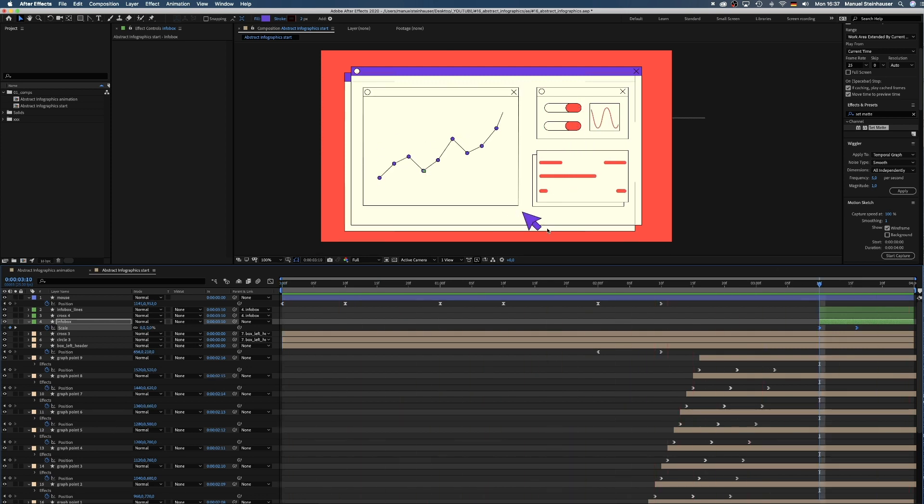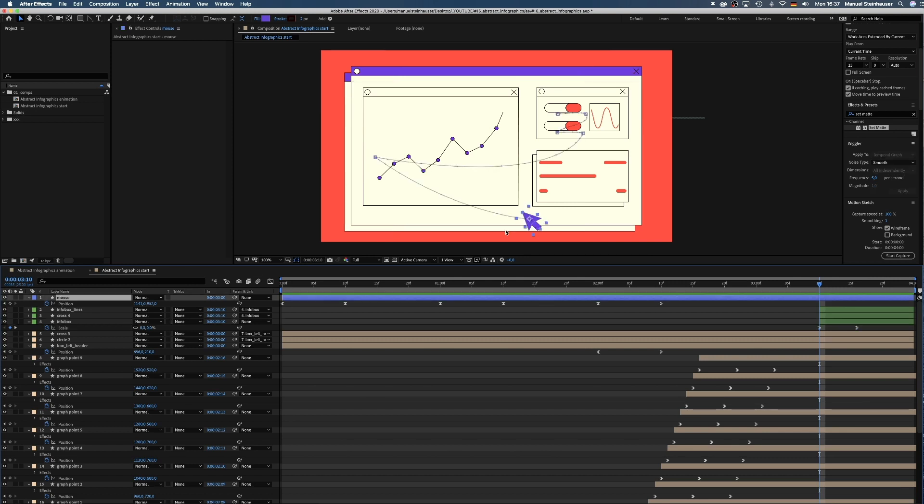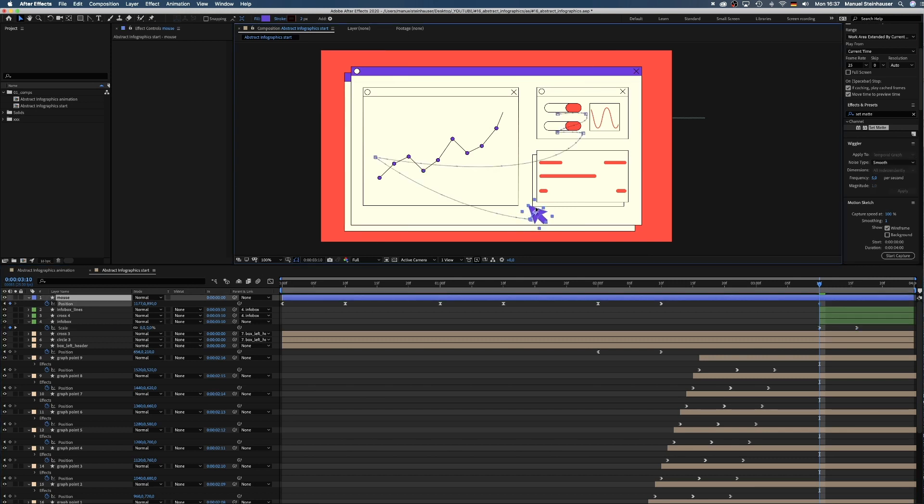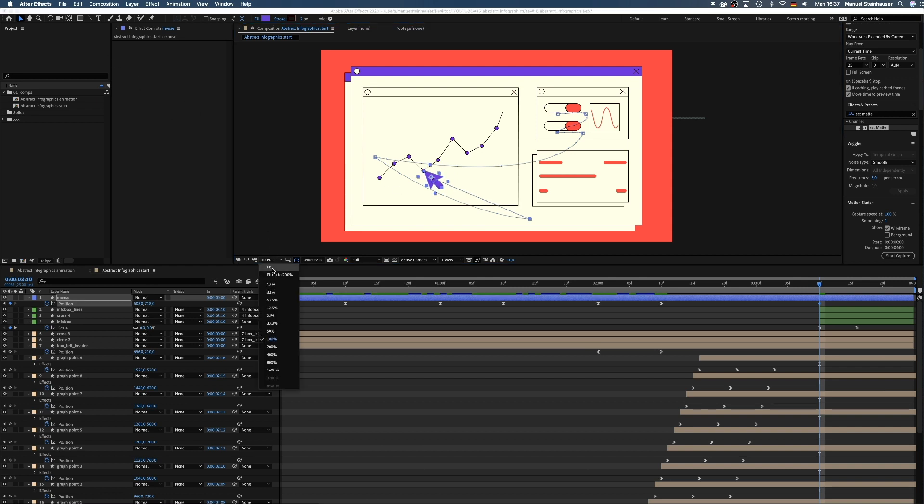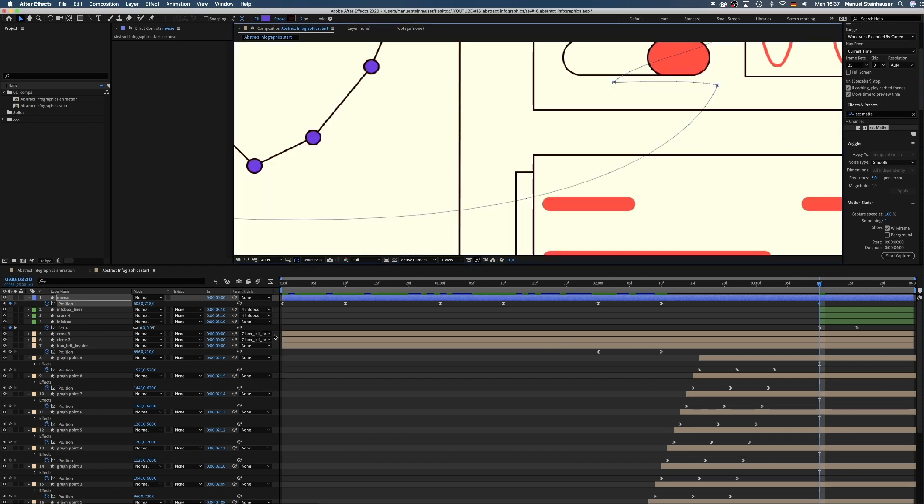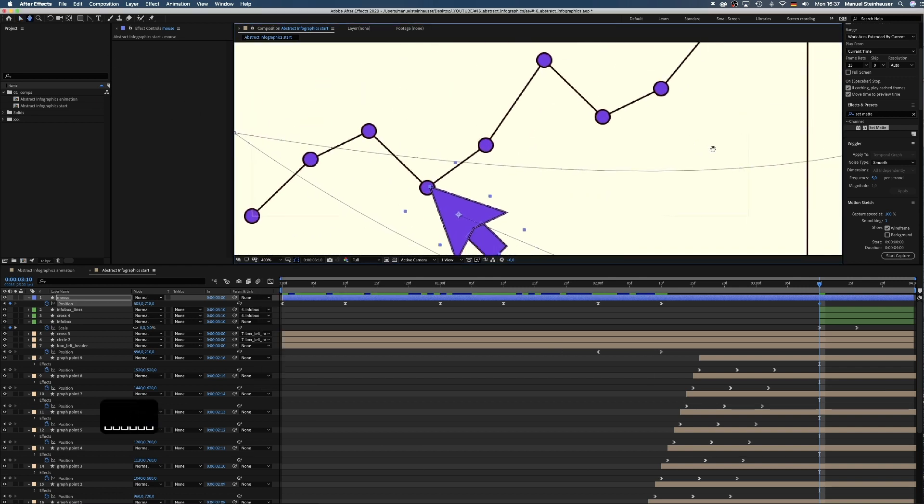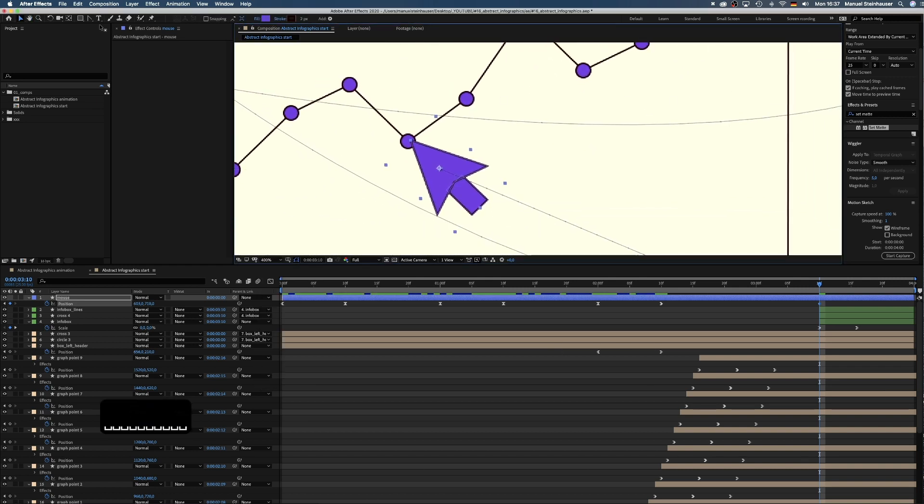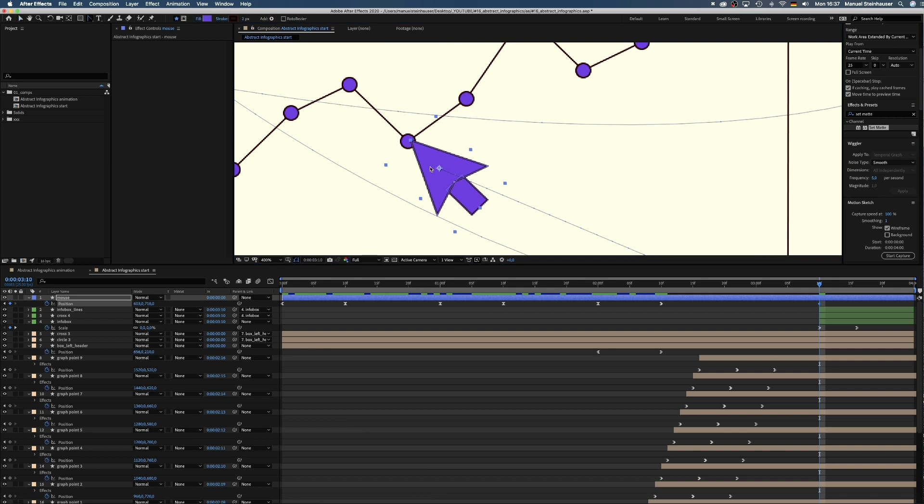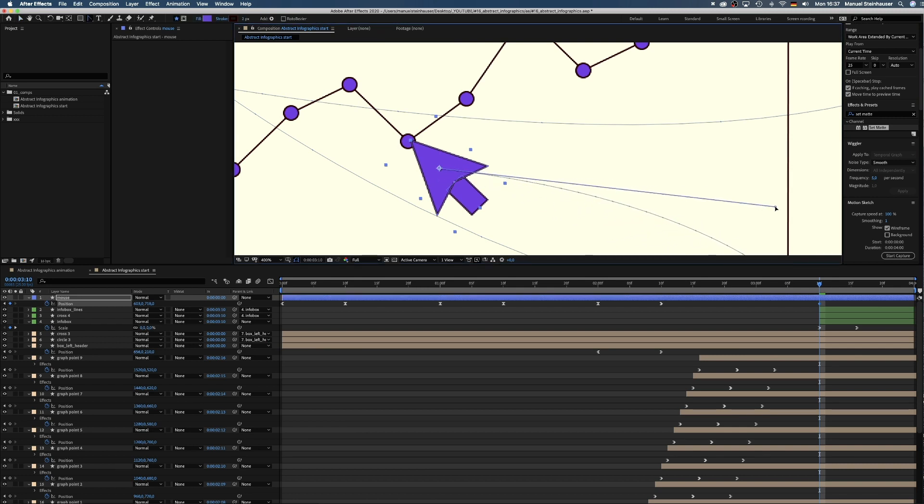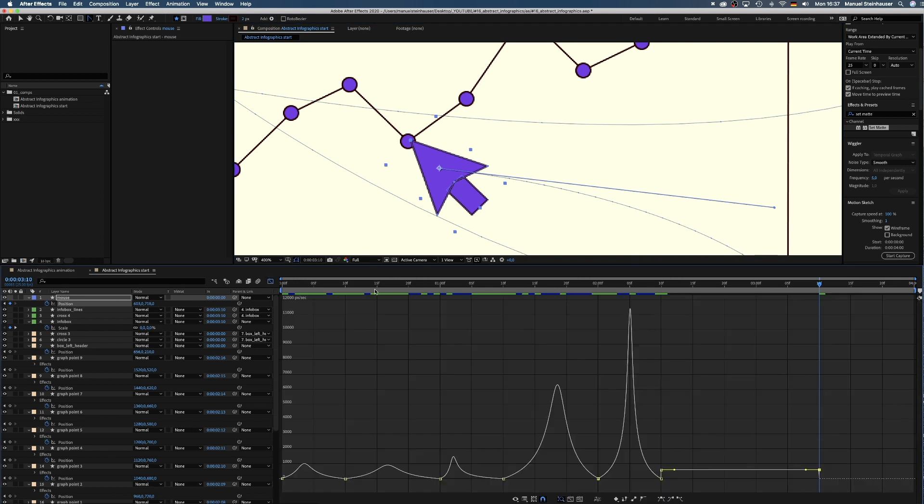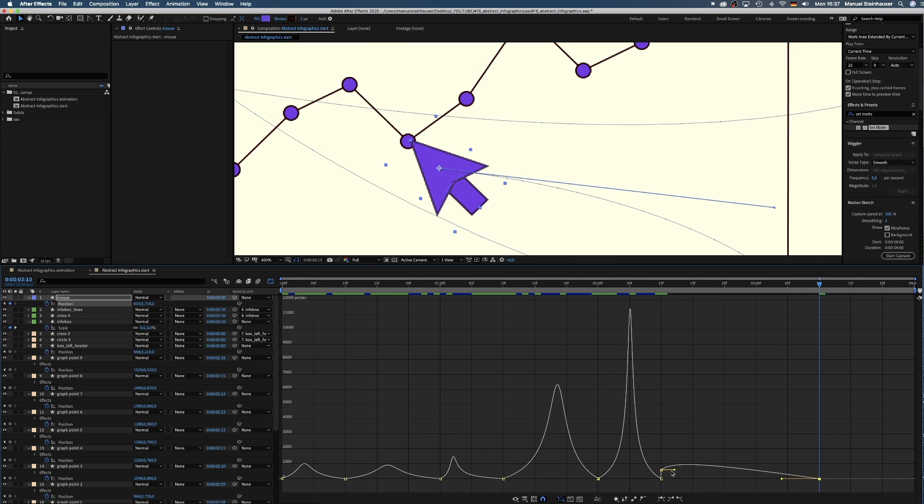Then we select the mouse layer, press P to see the position keyframes and at 3 seconds and 10 frames move the mouse to the point where the purple shape scales up. Once again we use the convert vertex tool to form a curve. Click directly on the point and pull to the right. Finally we open the graph editor and press V to change to the selection tool and form a nice speed curve.